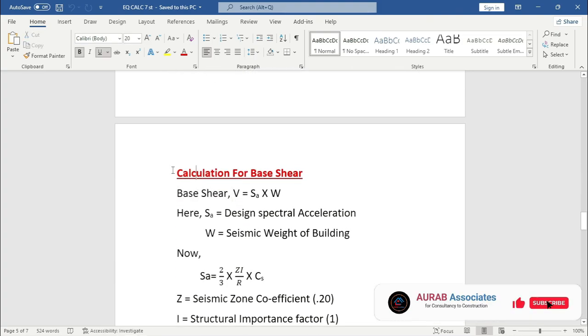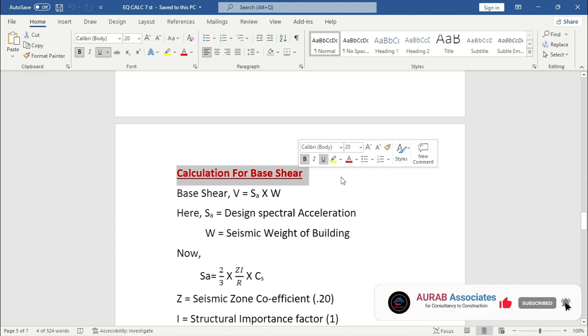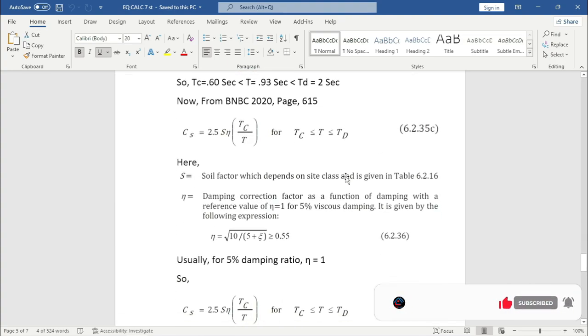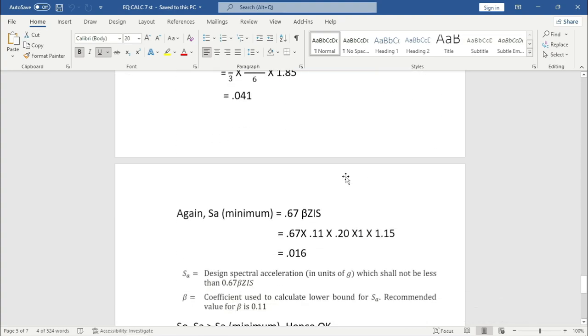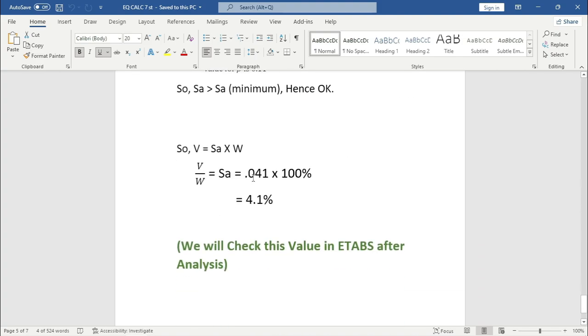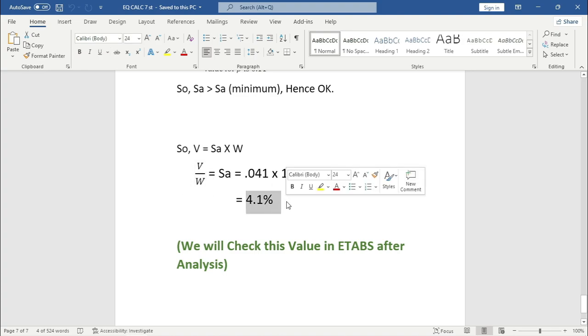Calculation for base share. From here you can see that base share divided by the seismic weight of the building, that means we can say base share ratio is 4.1% as per our calculation.